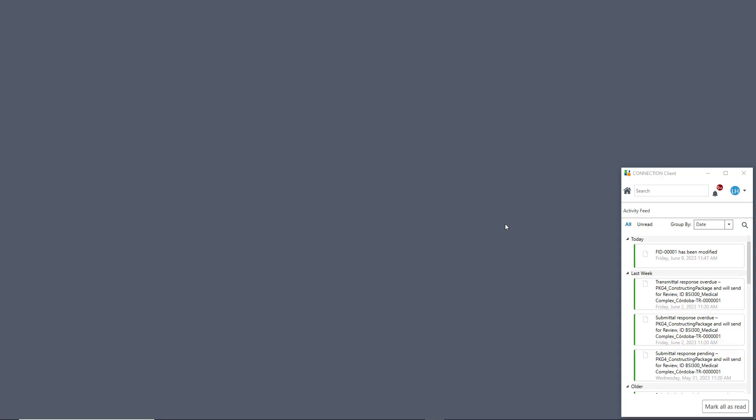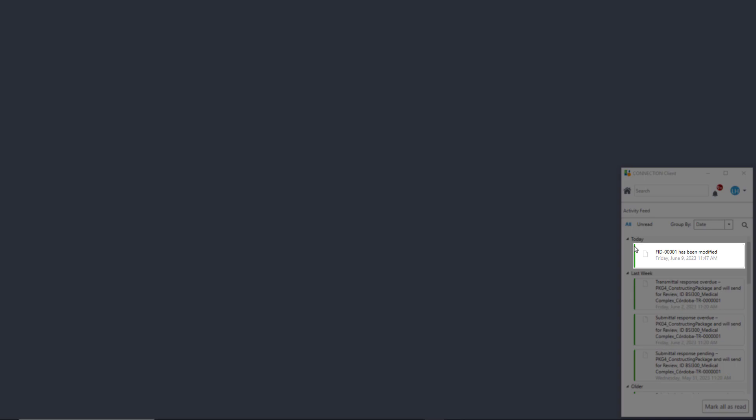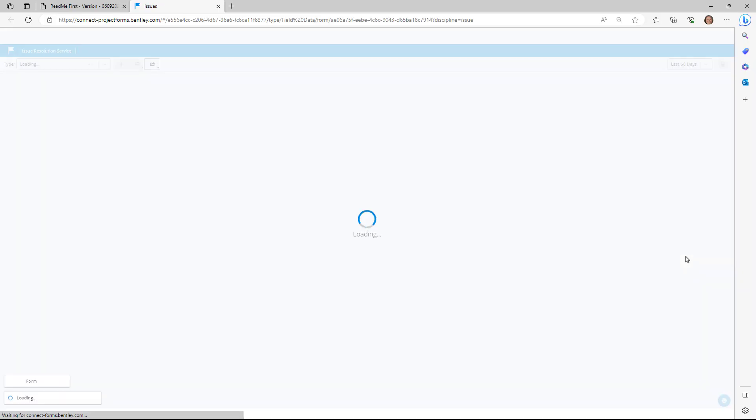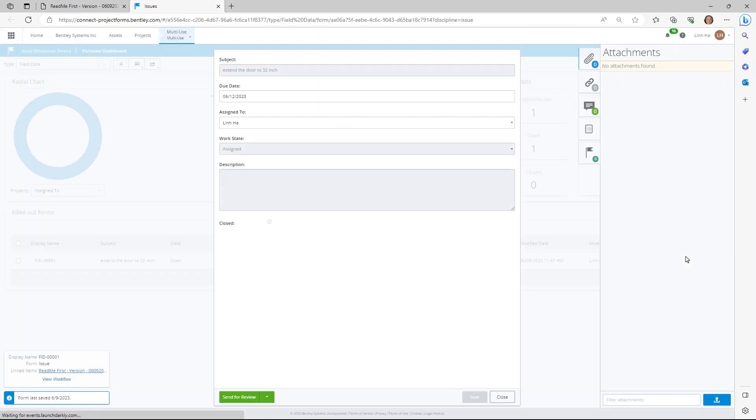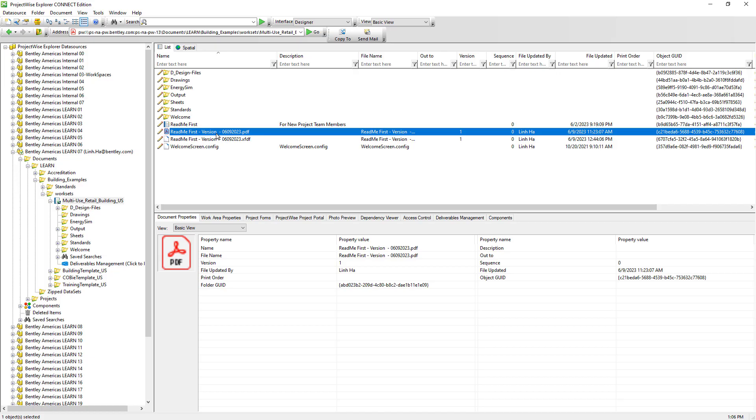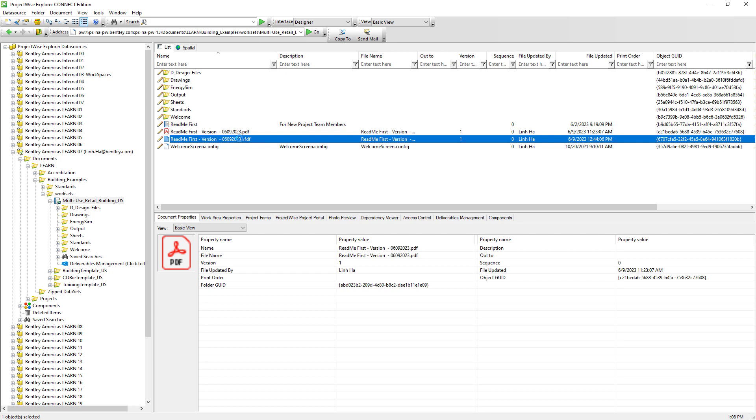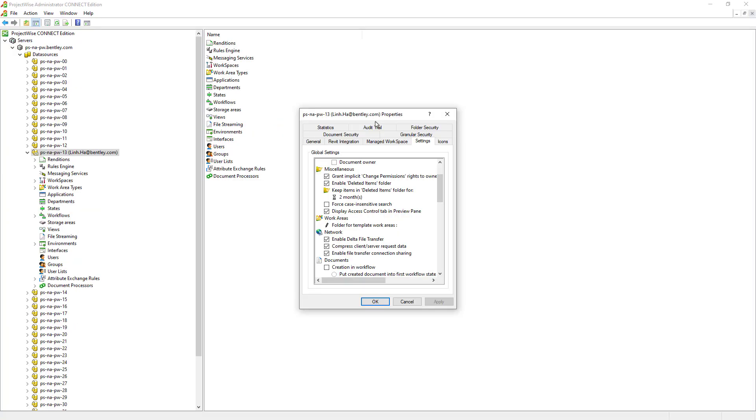The project team member who has been assigned to look after the issue receives a notification via connection client. She will see what needs to be modified as well as when it needs to be corrected by. FYI, the PDF markup we had earlier was not directly written to the PDF document, but rather it stores the markup in a separate file with extension XFDF.